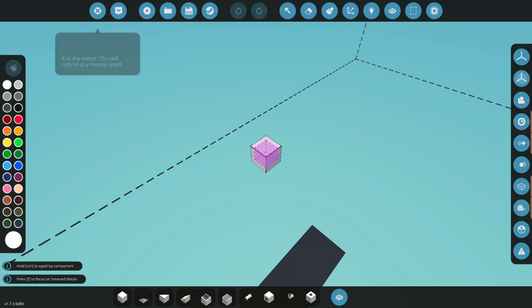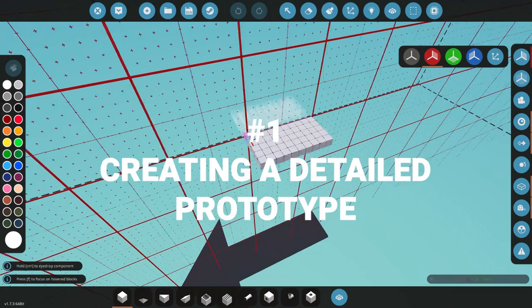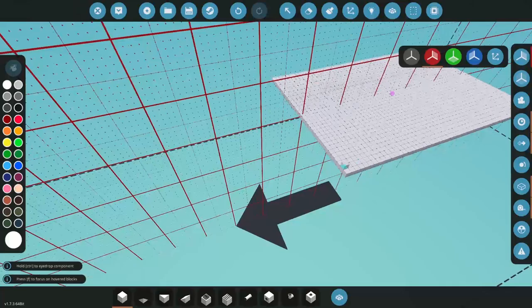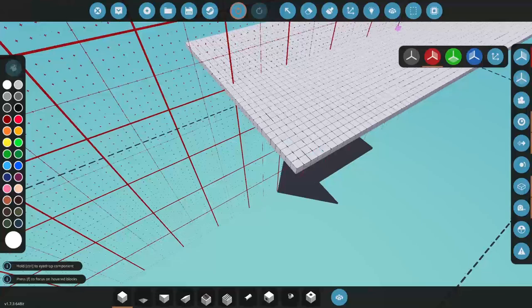So first thing first, we need our actual boat hull. What I like to do first is consider the size of the vessel that we need. Now in this case, I want to build something a little bigger, a bigger platform than normal.